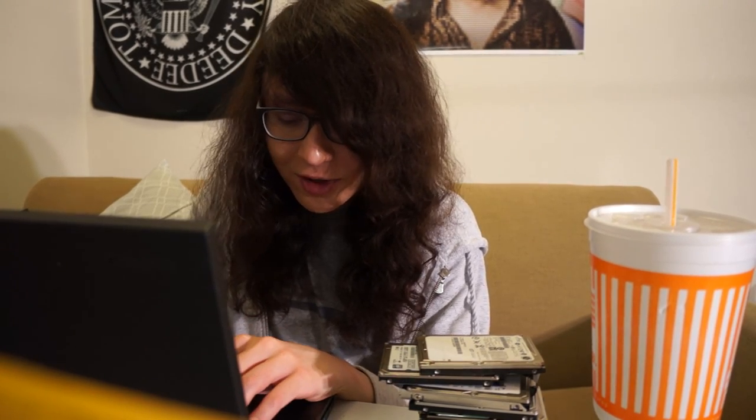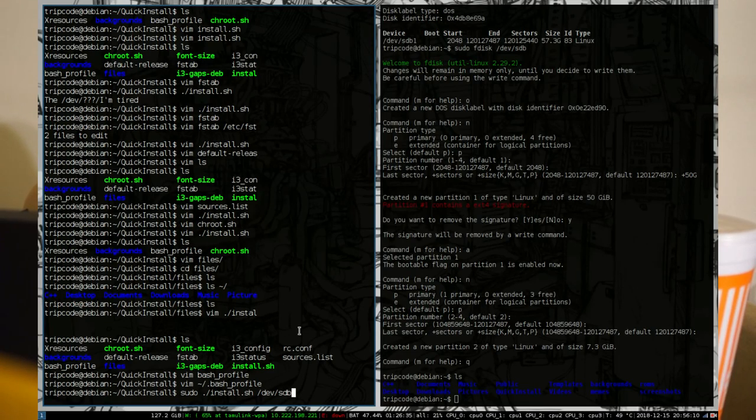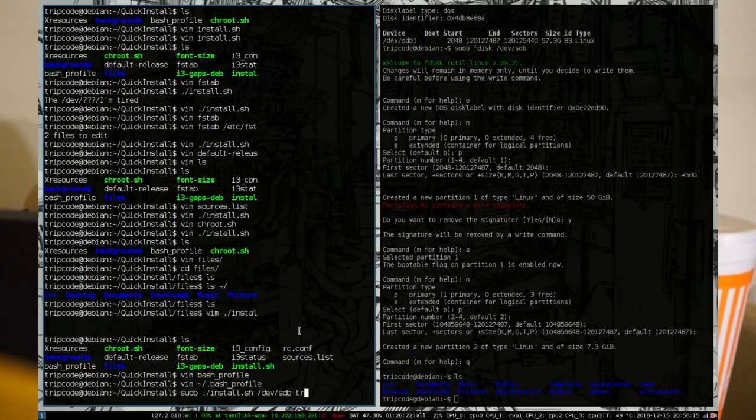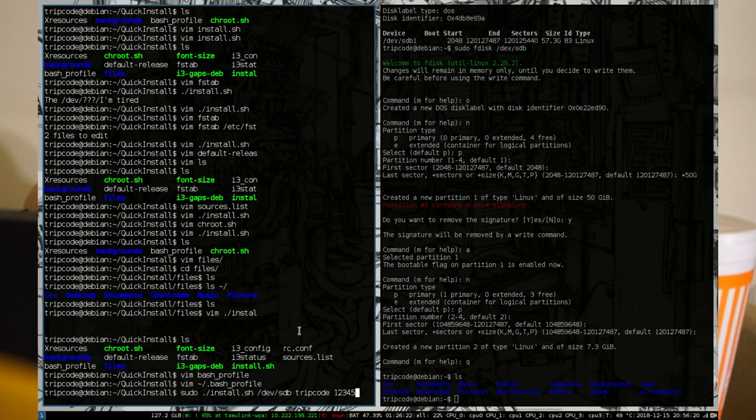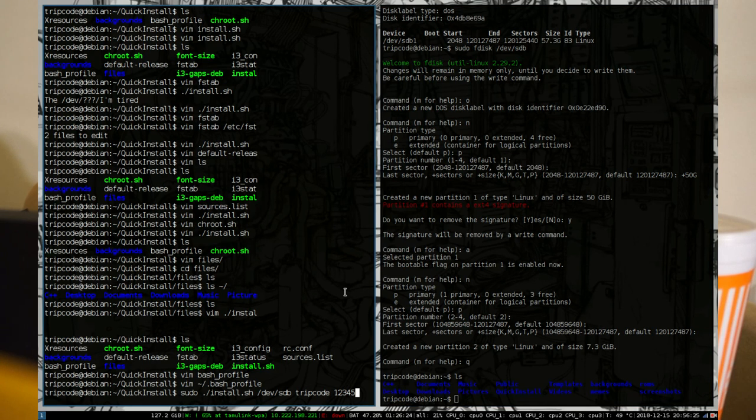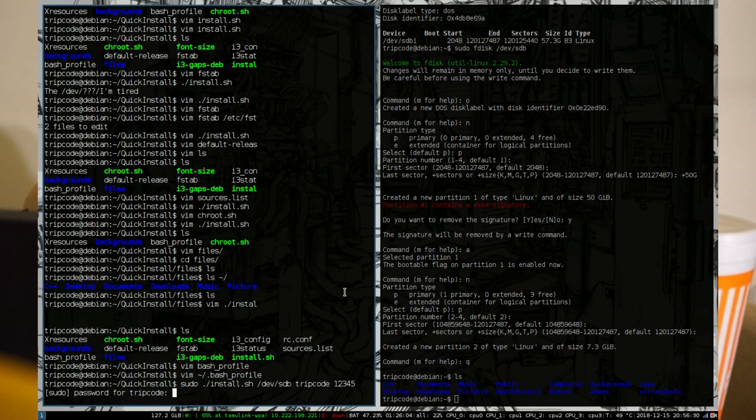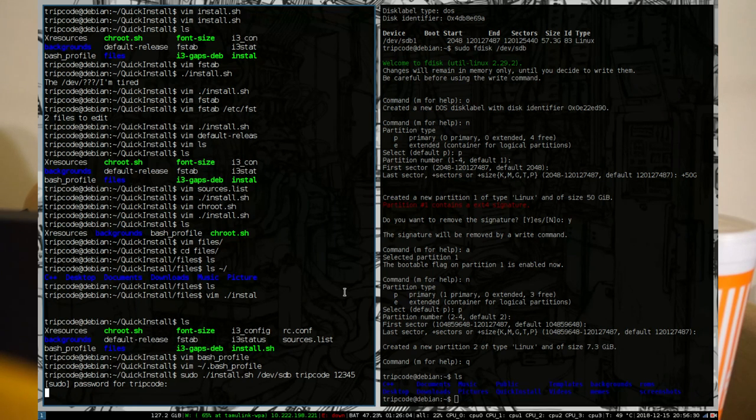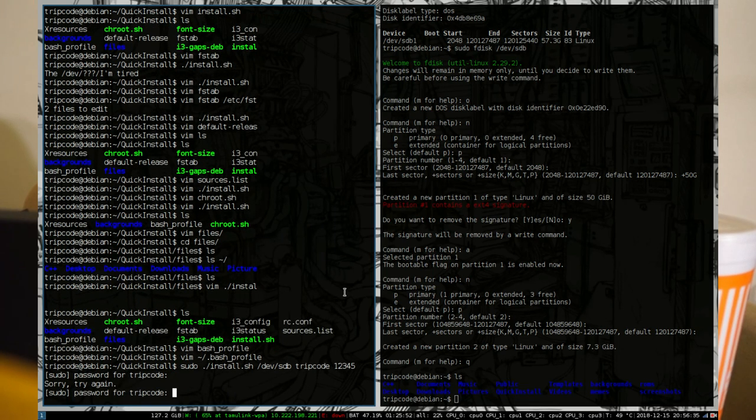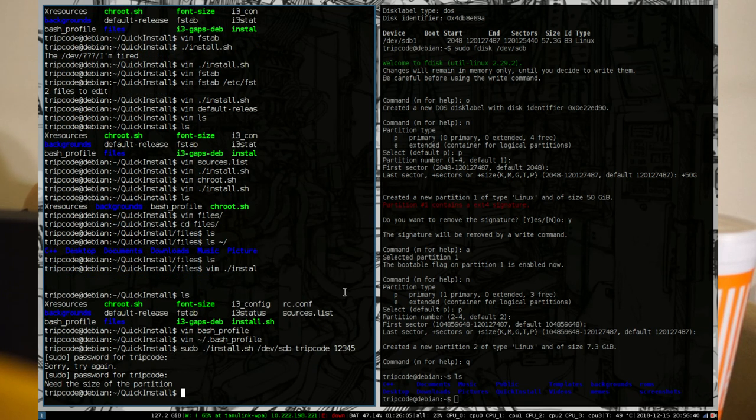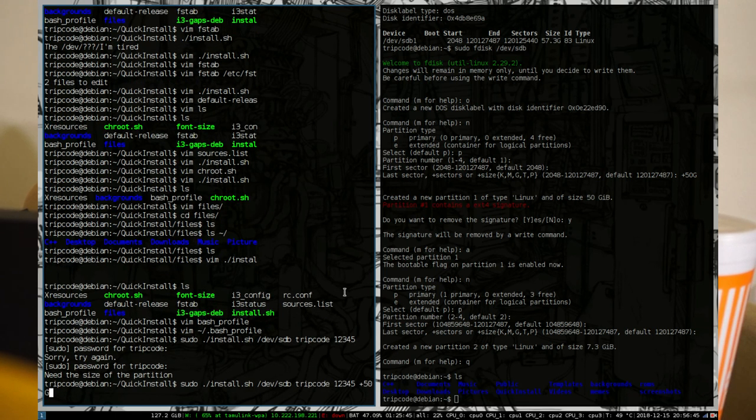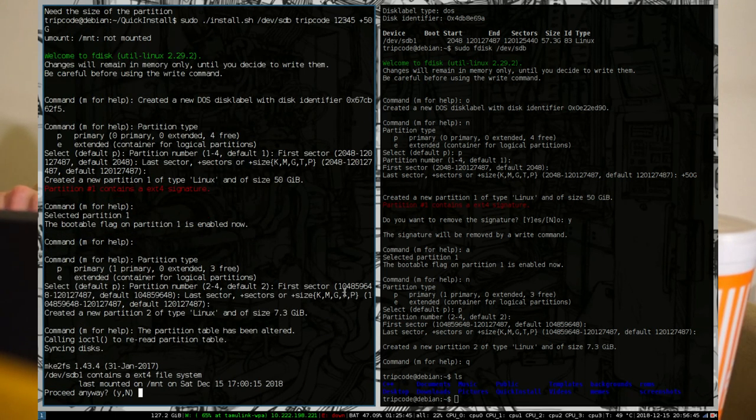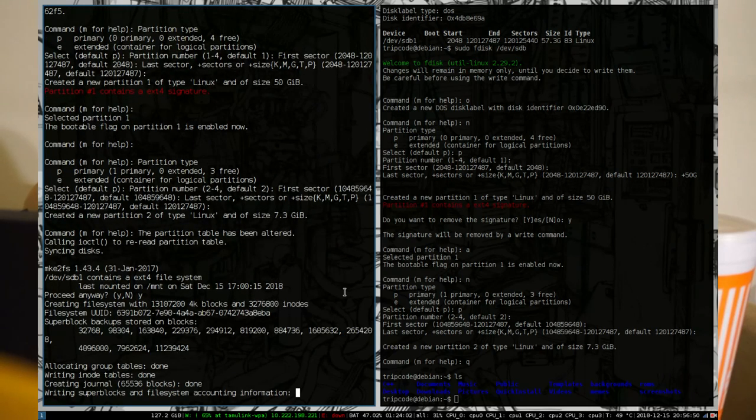So sudo ./install.sh and /dev/sdb the username, which in this case is going to be tripcode. My favorite password, one, two, three, four, five. And I'm missing something. I remember there being four operands. Well, it should tell me. Oh, man. Sorry. I forgot. I also used, oh, size of the partition. Okay. 50 plus 50 gigabytes. Okay. And yeah, it should run. And I guess, let's clip to it booting up after it finishes.